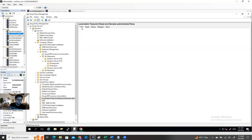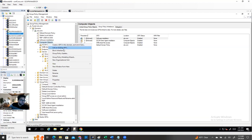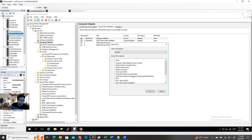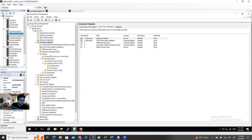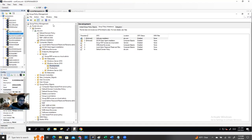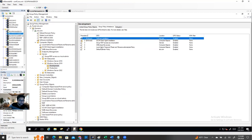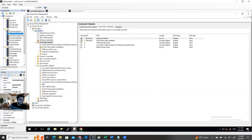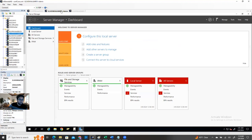Now I'm going to link the GPO with my computer objects. I'll link it here. If I go to the computer OU, you can see the policy 'Local Admin Password Reset' is now linked there. Our policy is already linked. You can refresh, but it's not going to apply immediately — it will not apply immediately.